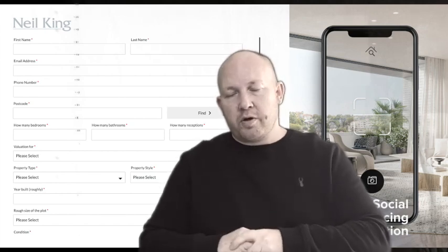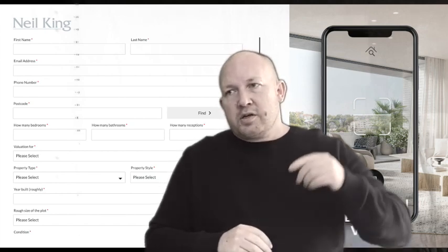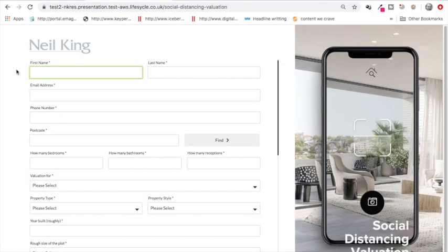Here's the screen recording. Once someone's on the form, they fill out their details.